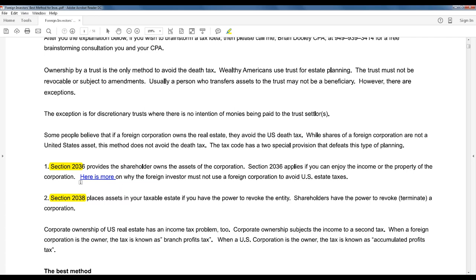We're going to get into Section 2036 in depth, because those of you who do domestic tax planning come across this issue all the time with family limited partnerships. The one that's quite often forgotten is Section 2038. Generally tax planners are aware of that — that's why when we do a living revocable trust, we know those assets are in our taxable estate. The IRS has used this in the past and been very successful. So back to a foreign partnership or even a foreign foundation — when the founder owns more than half the shares, he has the power under both sections. That's why the trust structure is so important.